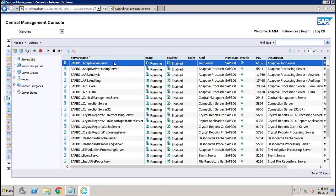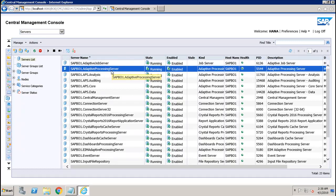The first one is the Adaptive Job Server — a generic server that processes the scheduled jobs. When you add a job server to the BI platform system, you can configure it to process reports, documents, programs, or publications and send the results to different destinations.